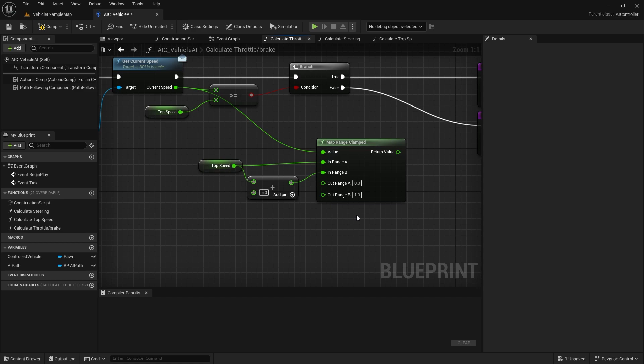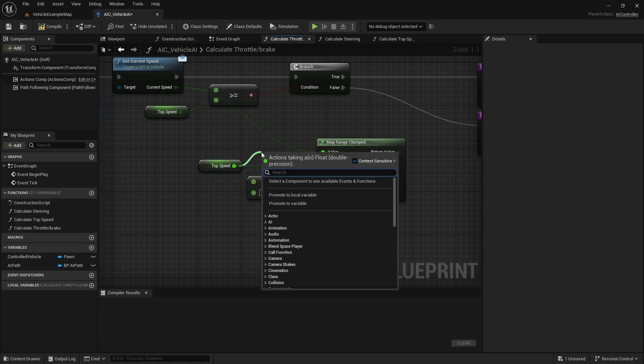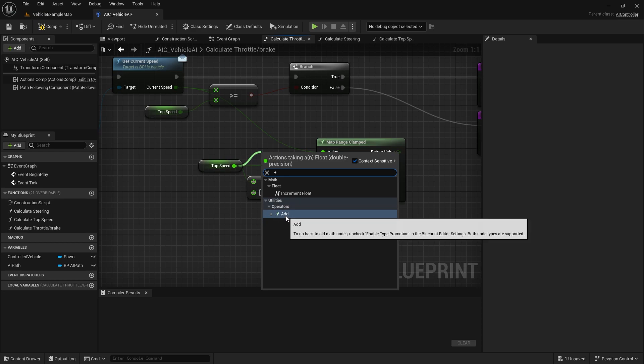One more thing we can do is simulate how in real life, if you let go of the throttle and brake, the car naturally slows down — this is called freeing your car. We're going to drag off the top speed again, do a plus, add a new Add node, set the value to one, and plug that into In Range A. The idea is that if our current speed is above the top speed but under top speed plus one, we just let go of the brake and naturally let the car slow down. This will help with really small brake adjustments and look smoother around the turns.